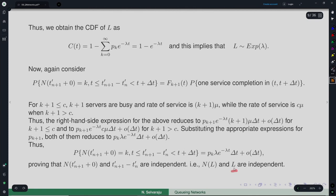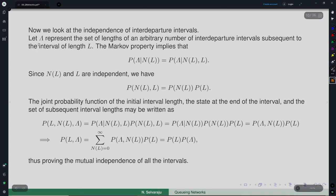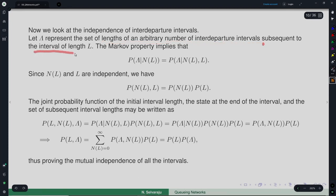We have shown that L (the inter-departure duration) and N(L) (the number in the system at that time) are independent. We now use this to show the mutual independence of the inter-departure times. We have shown exponentiality but must also show independence for the output to be a Poisson process identical to the input.